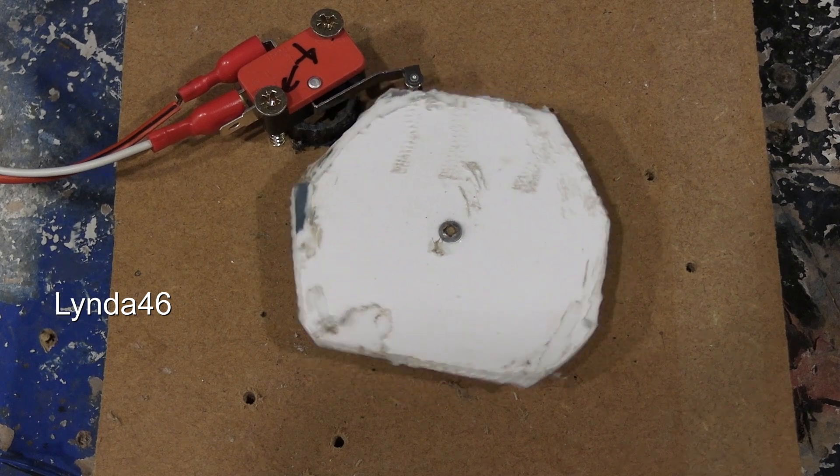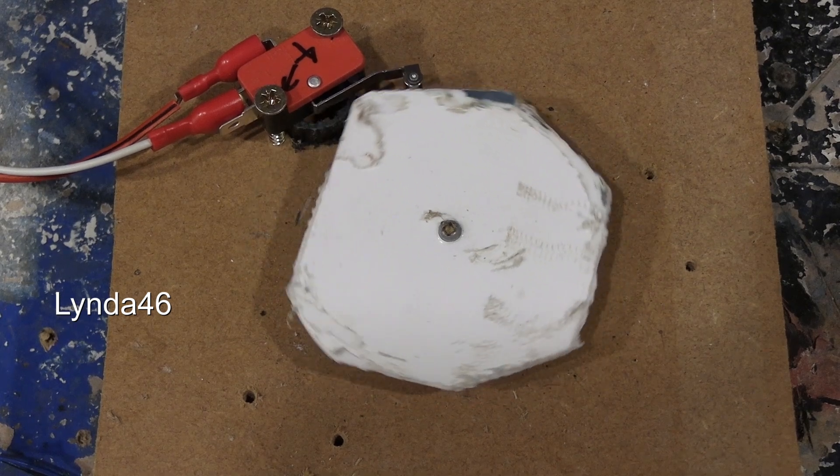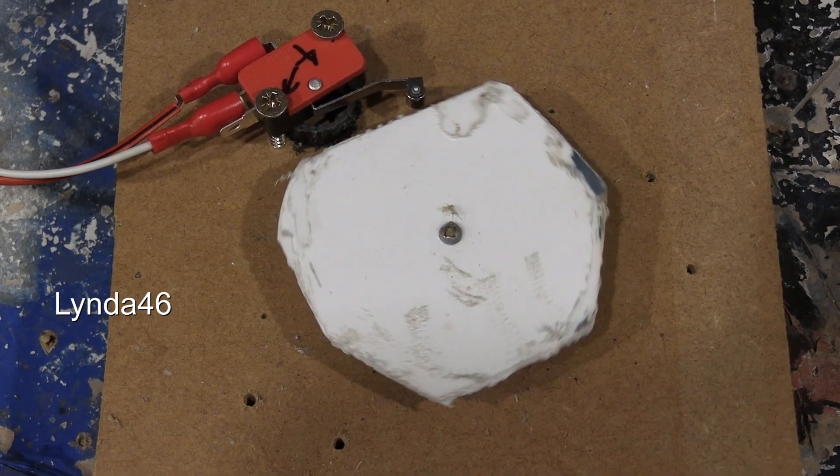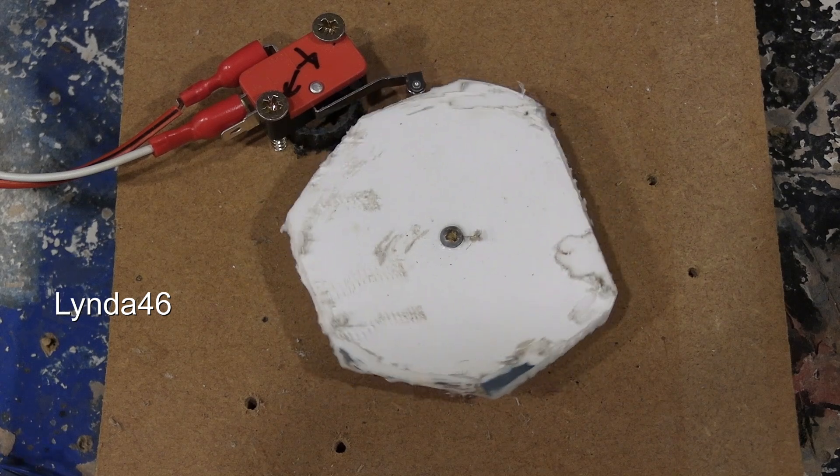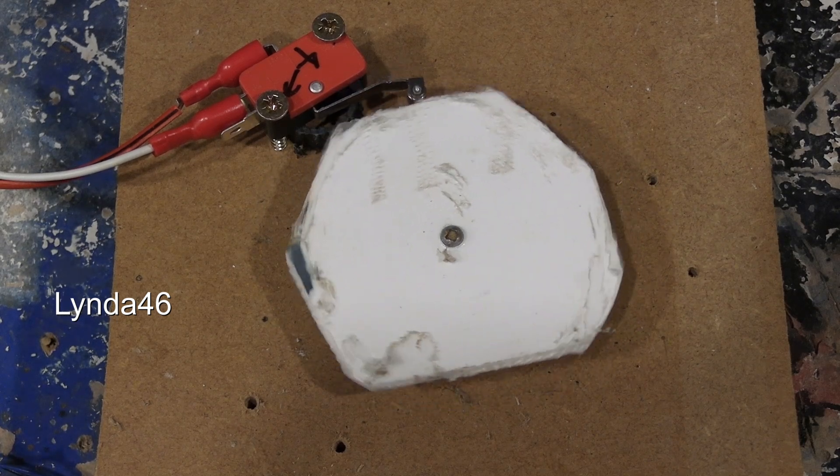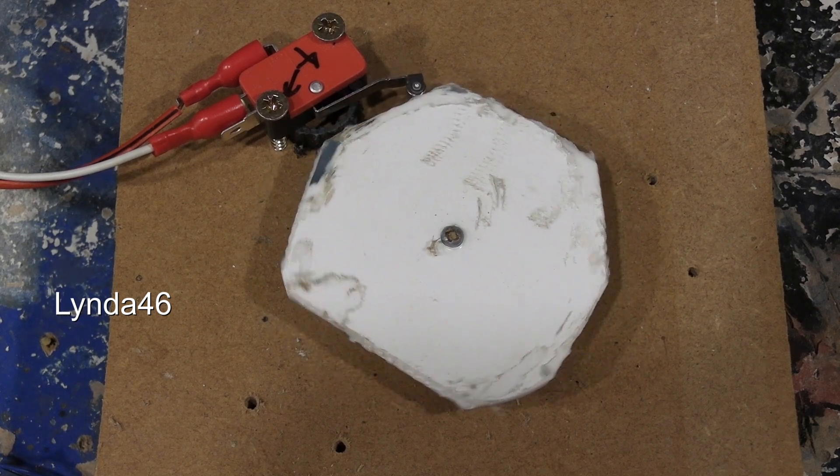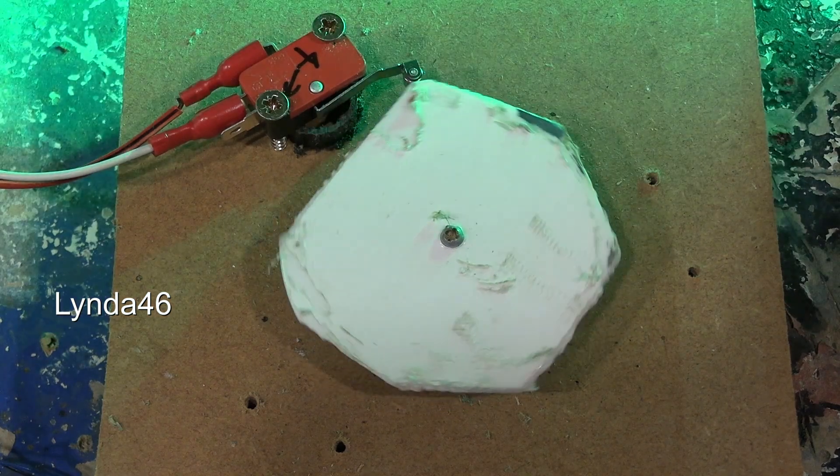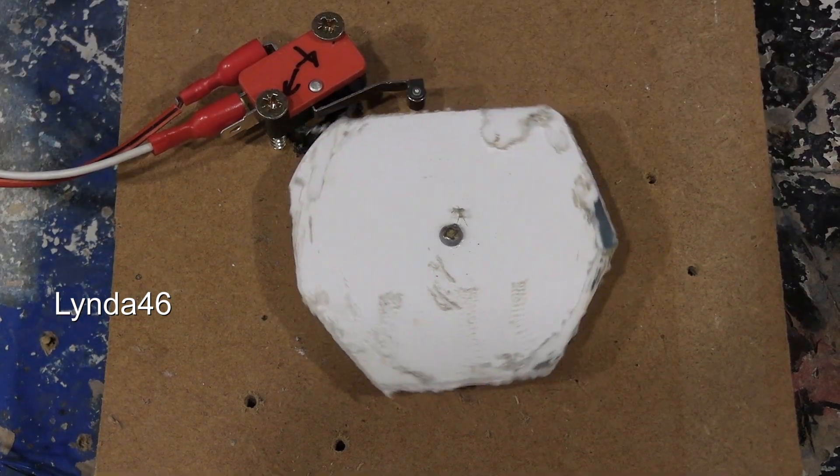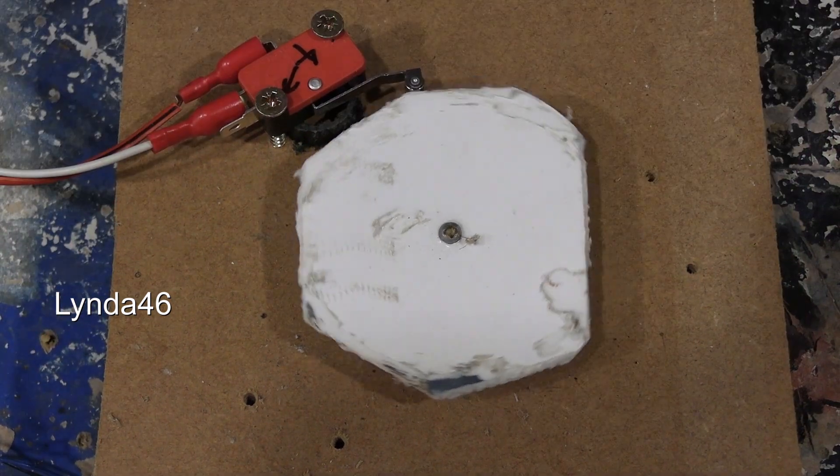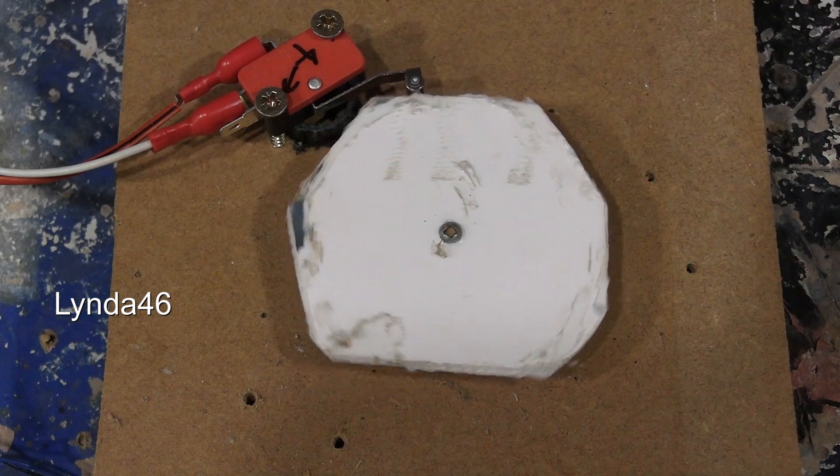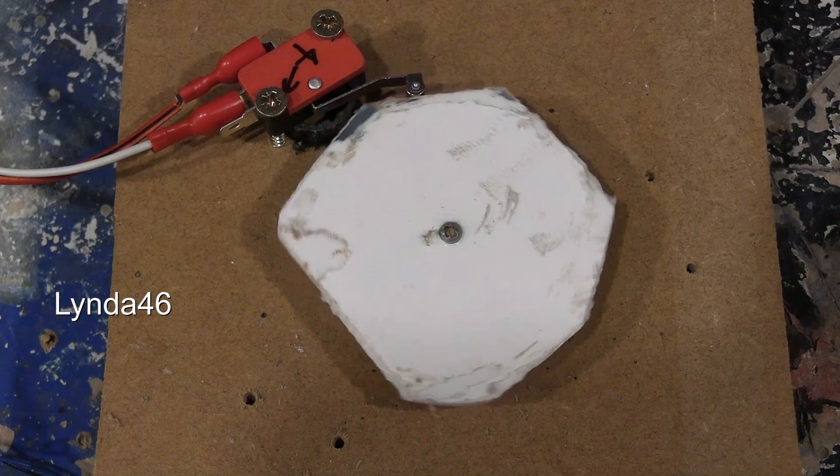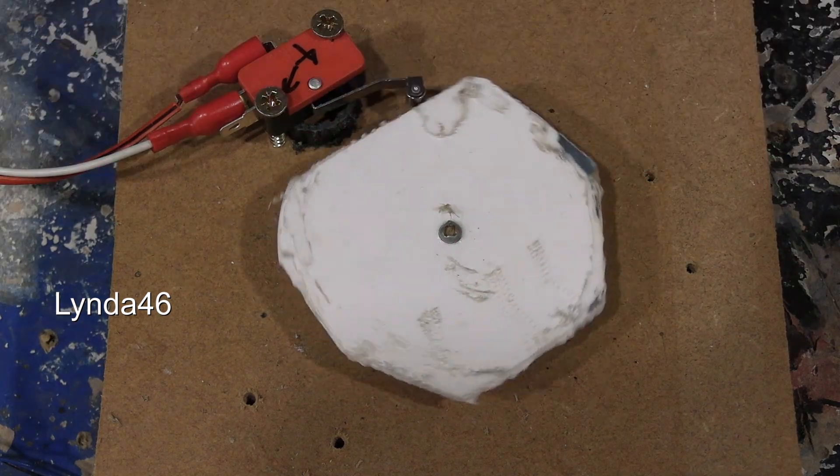The white shape, which is a cam, is turned by an electric motor. As it rotates, its protrusions operate a switch. In this case the switch controls a green light.